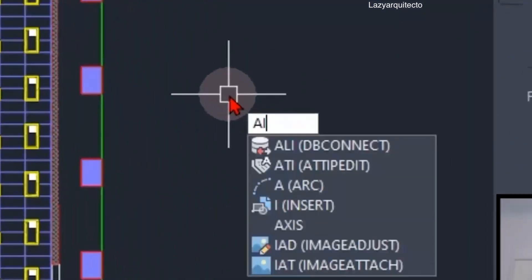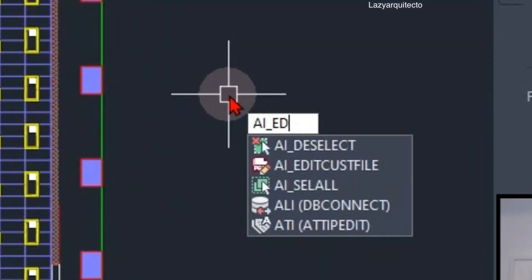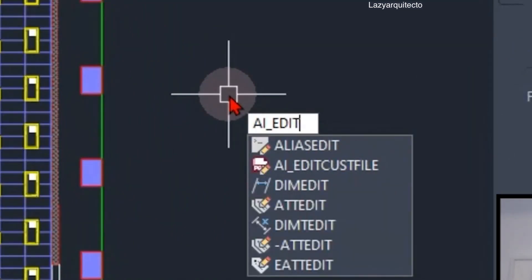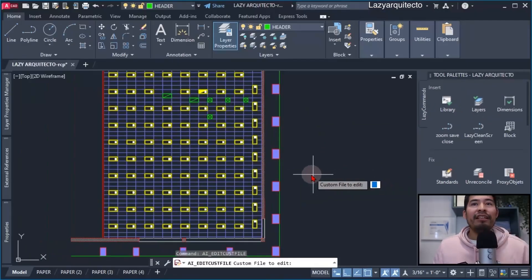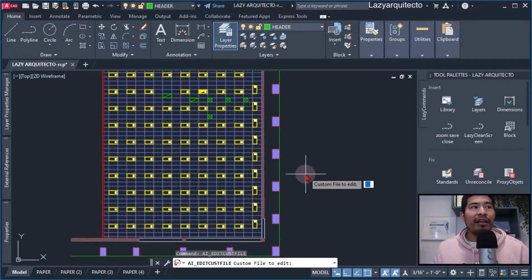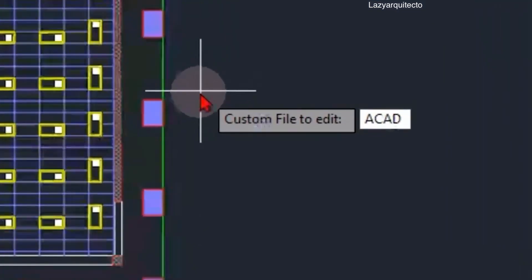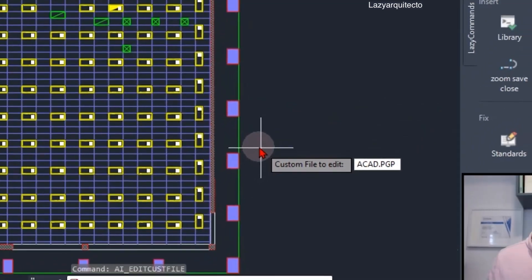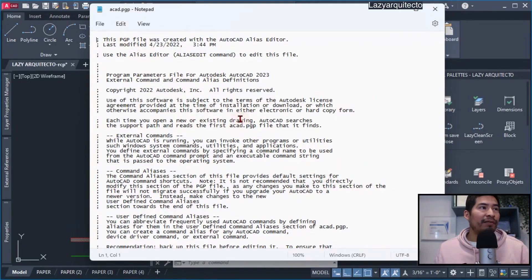The AIEDIT command basically edits files in the AutoCAD program, and the file that we wanted to edit was the acad.pgp. So the next thing I did was to open my acad.pgp file inside AutoCAD.